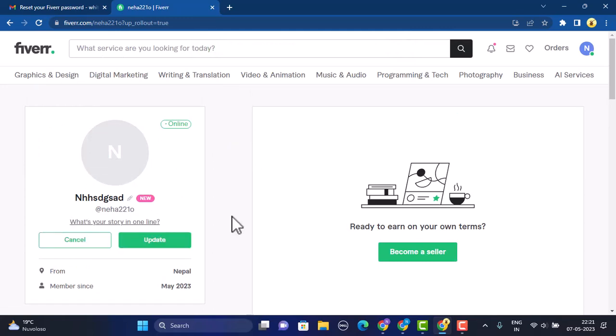So in this way you can change your username on Fiverr account. That is all for this video. I hope the video was helpful. Make sure to like, share, and subscribe to our channel. Thank you for watching.